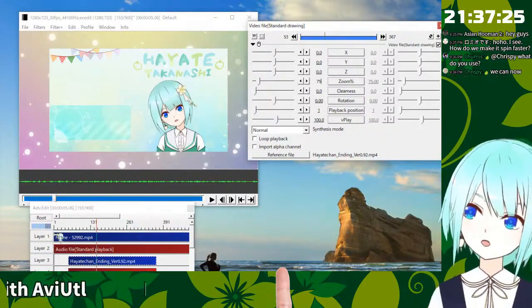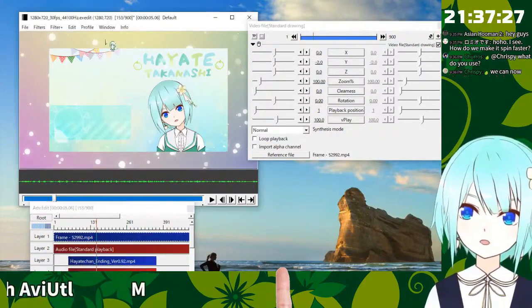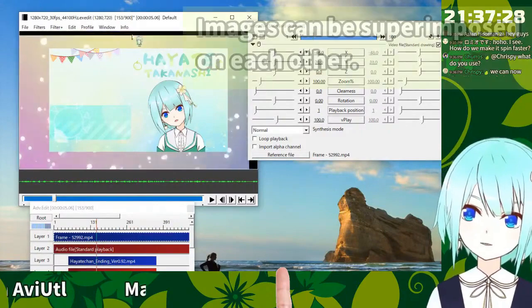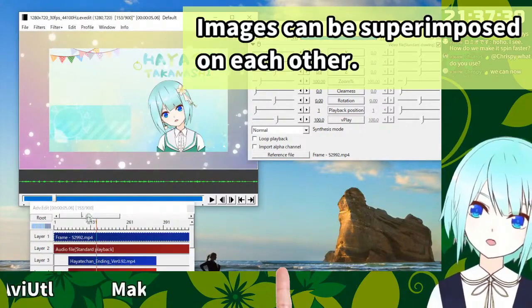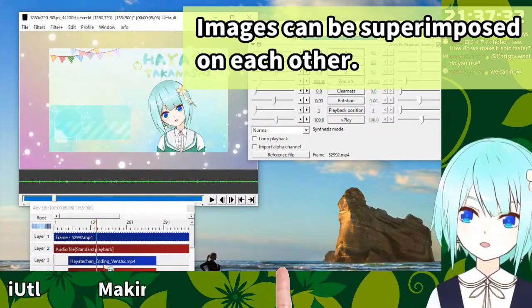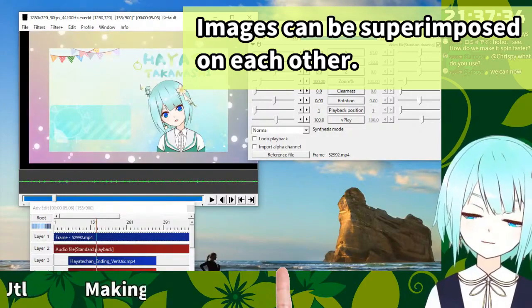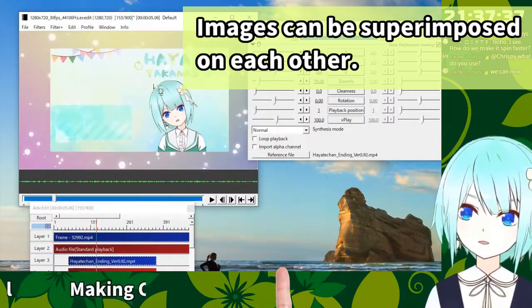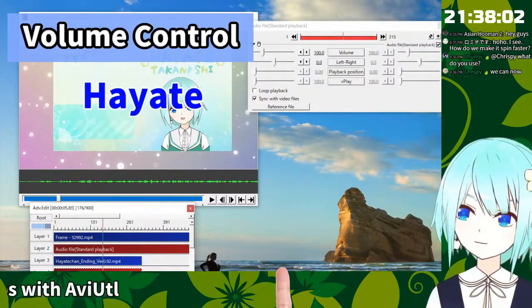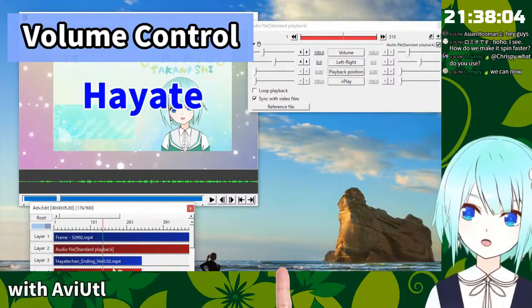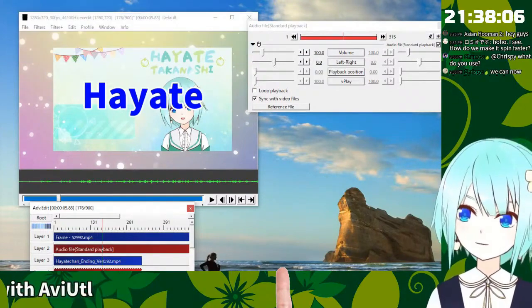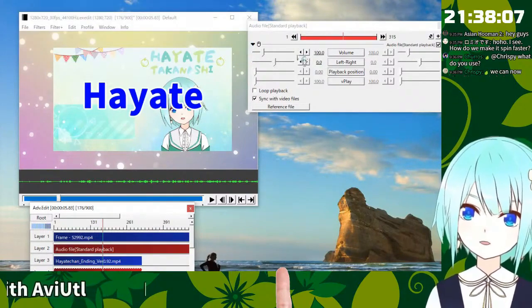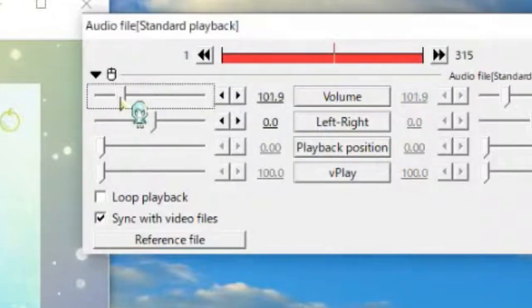Layer one is Hayate rainbow and the three and four is pretty much big I think. Then please click the audio file and this one volume control so we can control the volume. Let's make it 30.